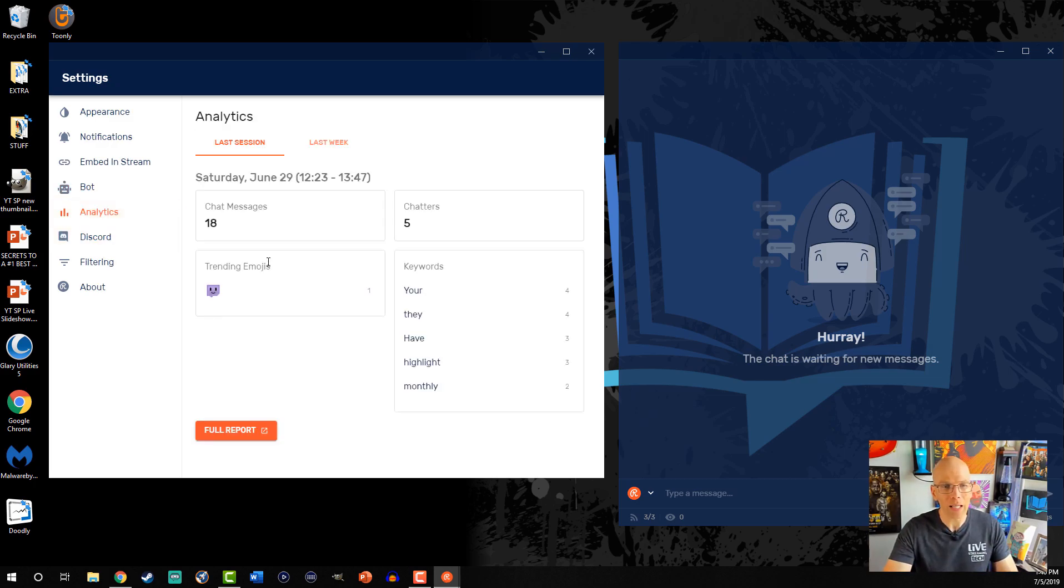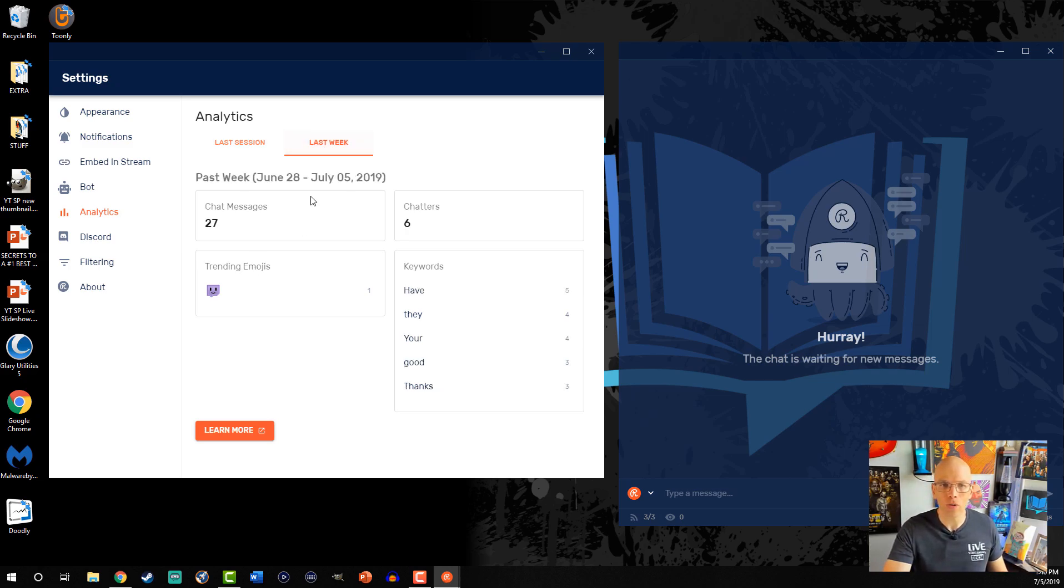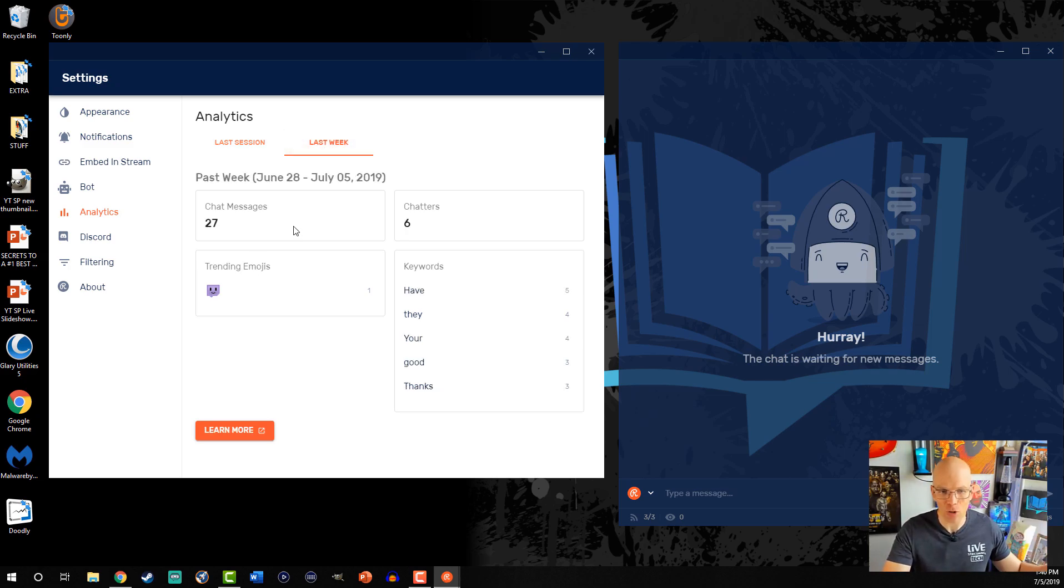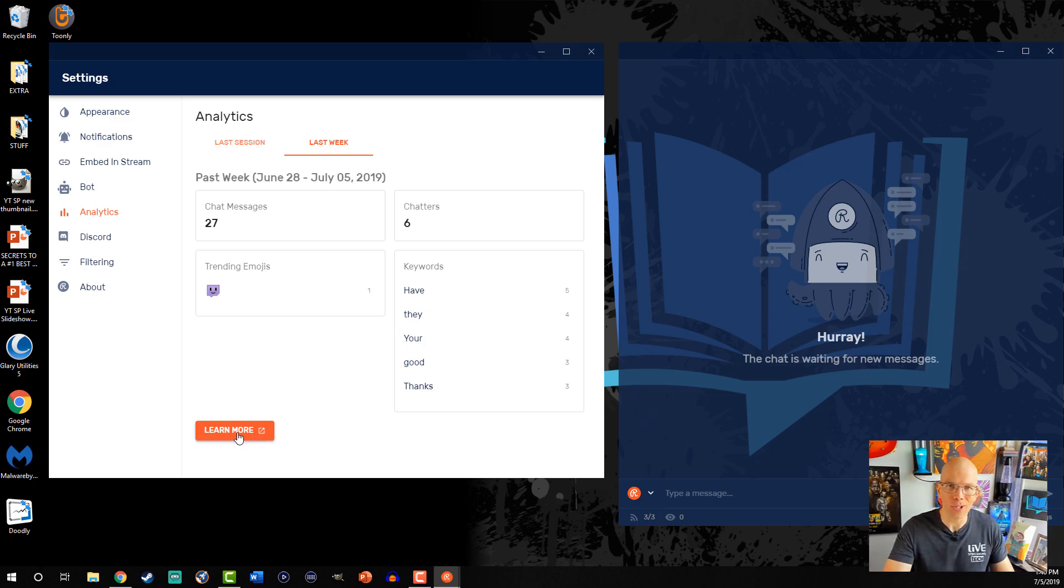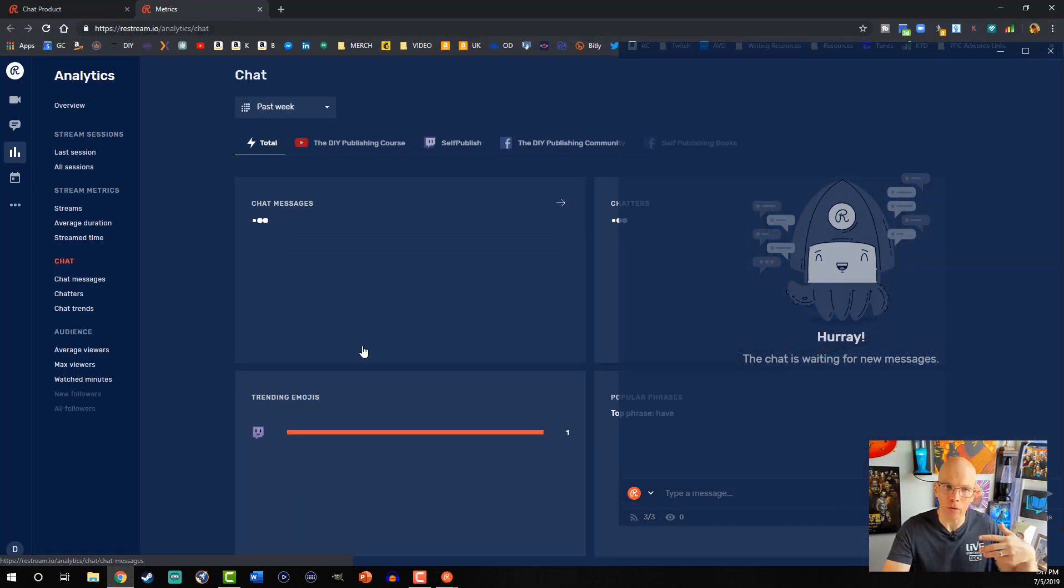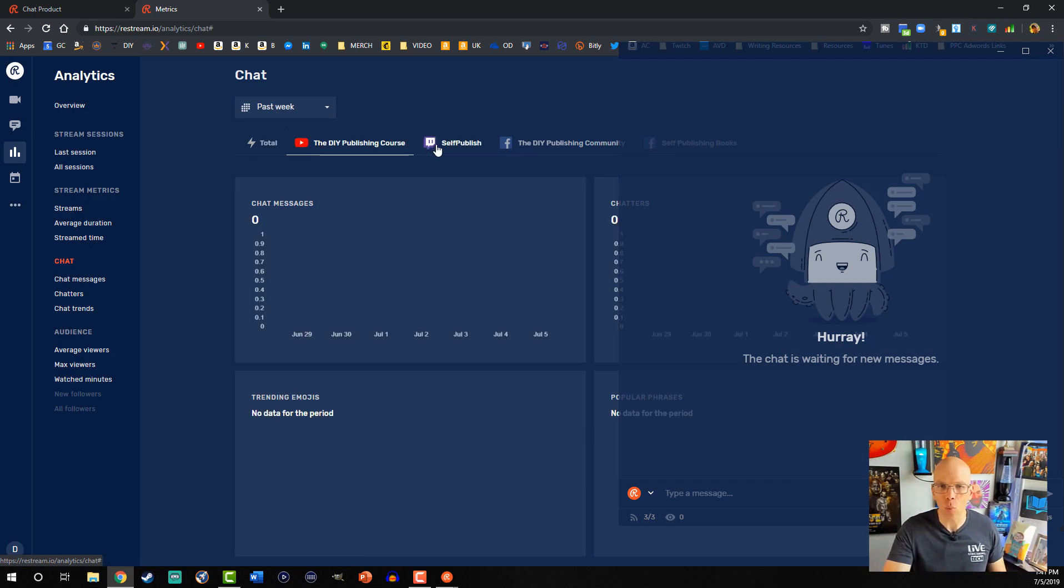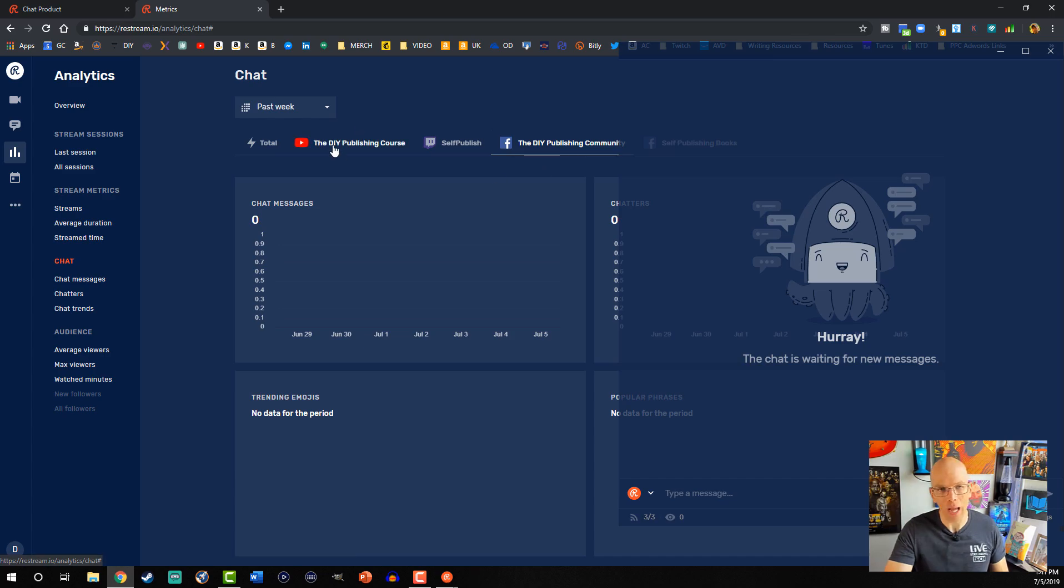We go into analytics. It's going to show you what you've done from your previous session, and then you can also take a look at what you did last week. If you want to learn more, all you gotta do is just click this, and it'll open up the website, and it'll show you more details and breaks it down per each one of the channels that you're utilizing.